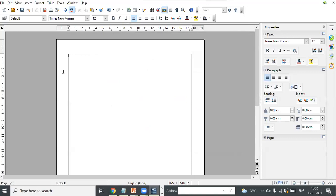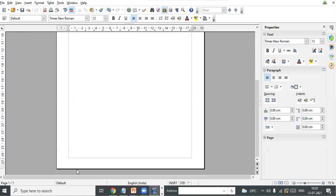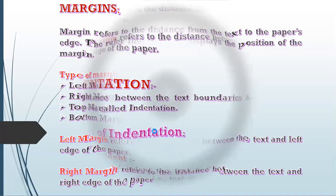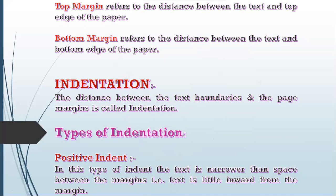Left margin is the distance between the text and the left edge of the paper. Right margin is the distance between the text and the right edge of the paper. Top margin is the distance between the text and the top edge of the paper. Bottom margin is the distance between the text and the bottom edge of the paper.